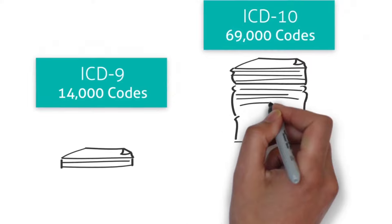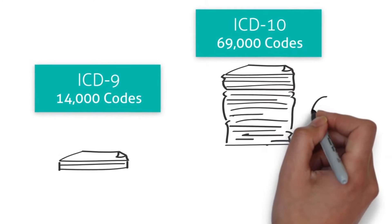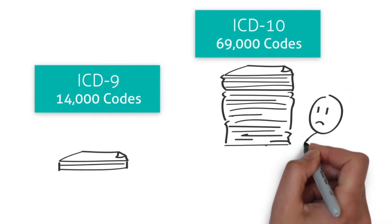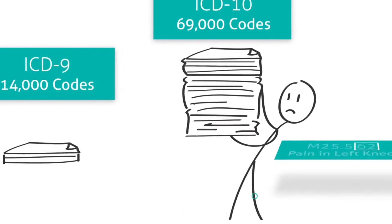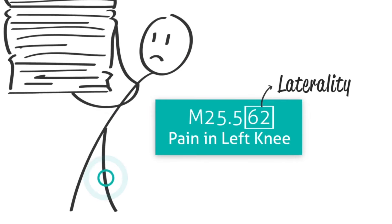So you may ask, how am I supposed to learn 69,000 codes? Don't get too scared. A chunk of those new codes have to do with laterality, or location on the body.